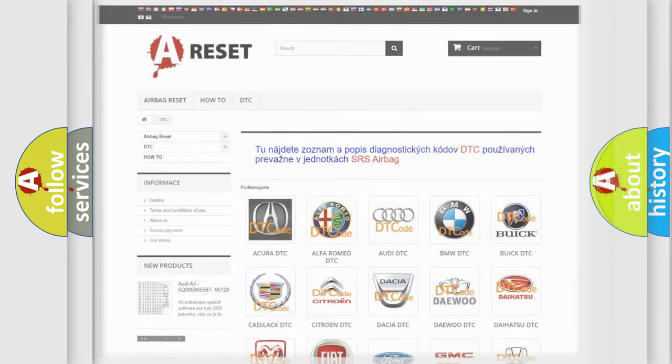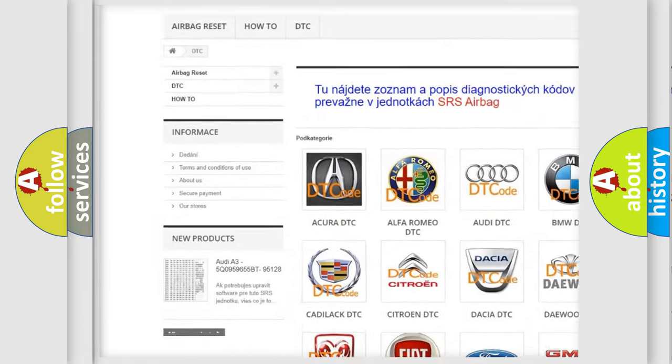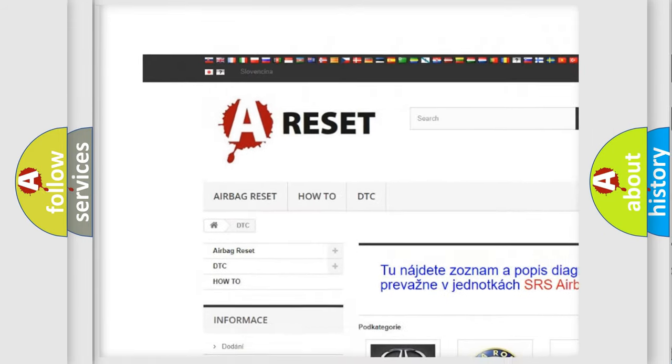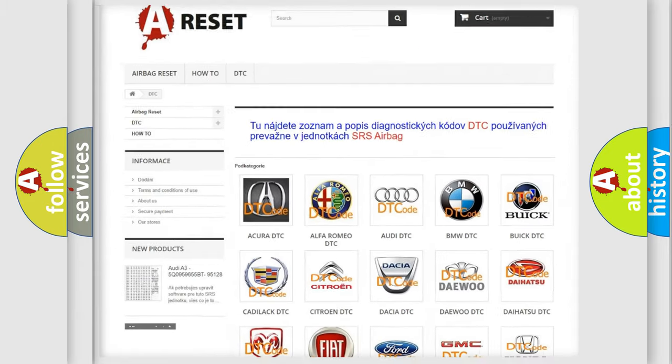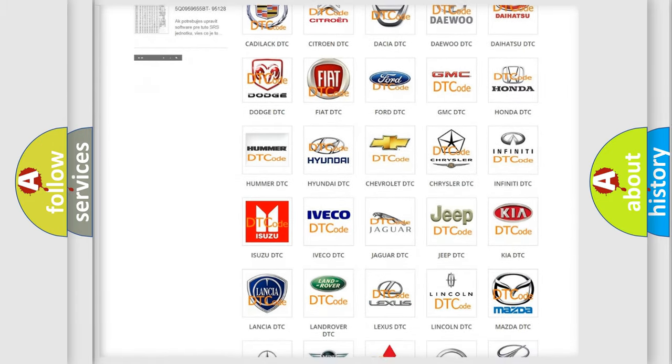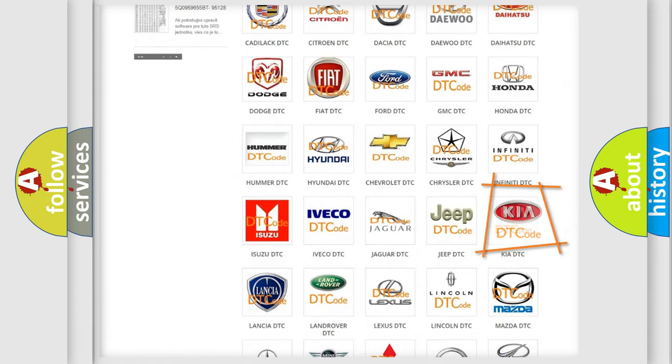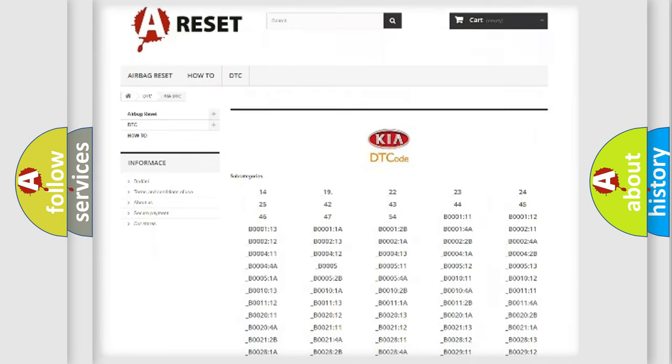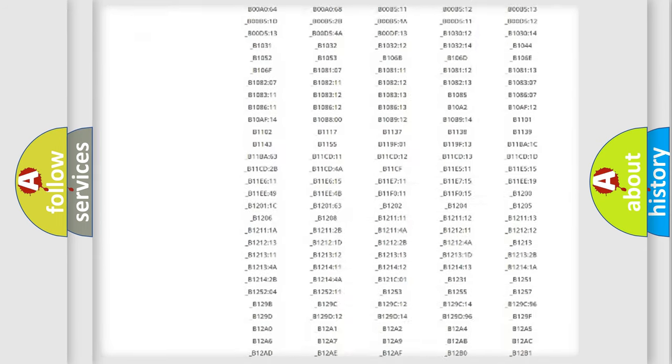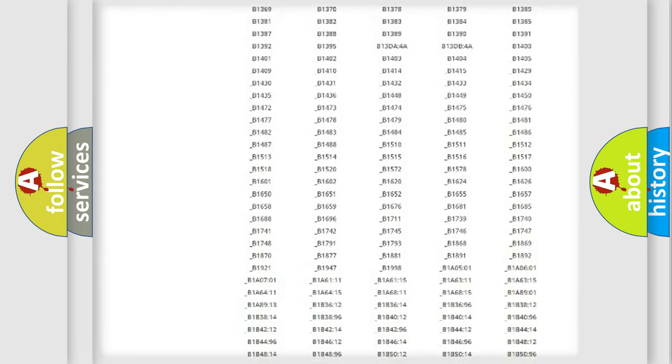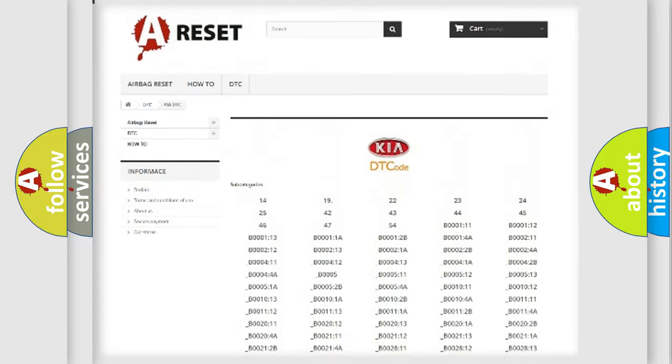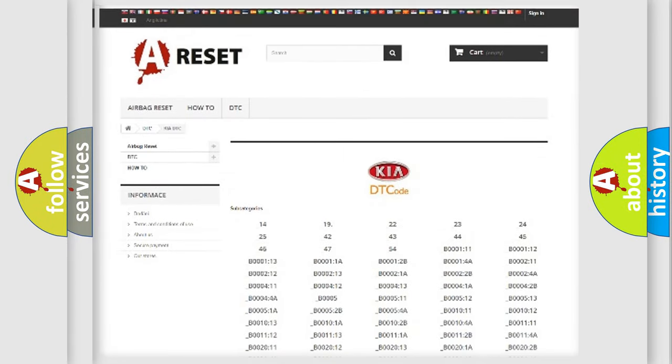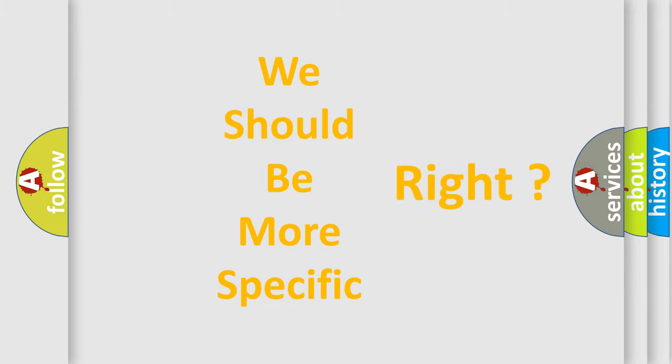Our website airbagreset.sk produces useful videos for you. You do not have to go through the OBD2 protocol anymore to know how to troubleshoot any car breakdown. You will find all the diagnostic codes that can be diagnosed in KIA vehicles. Also many other useful things. The following demonstration will help you look into the world of software for car control units.